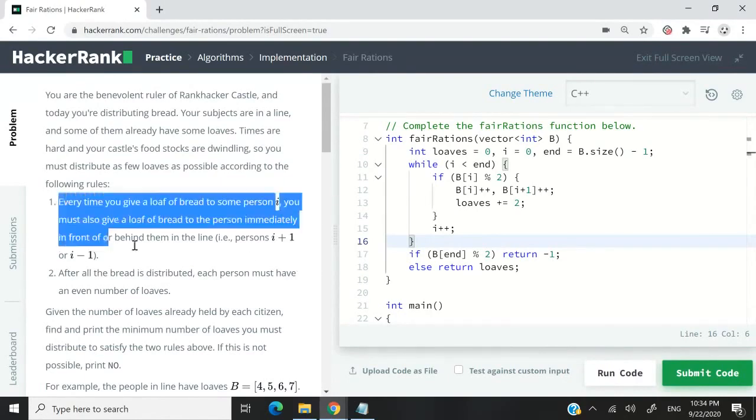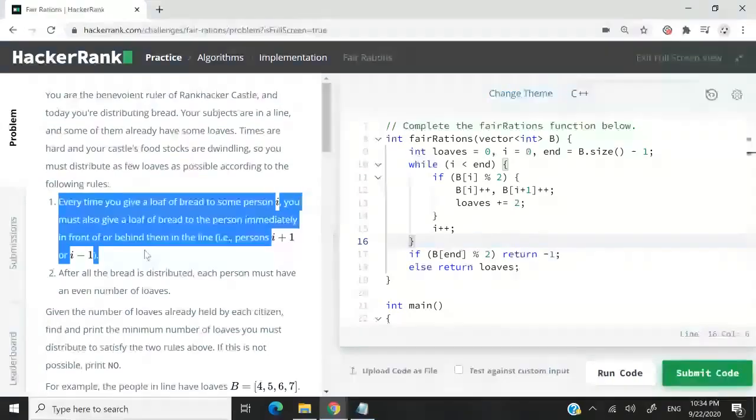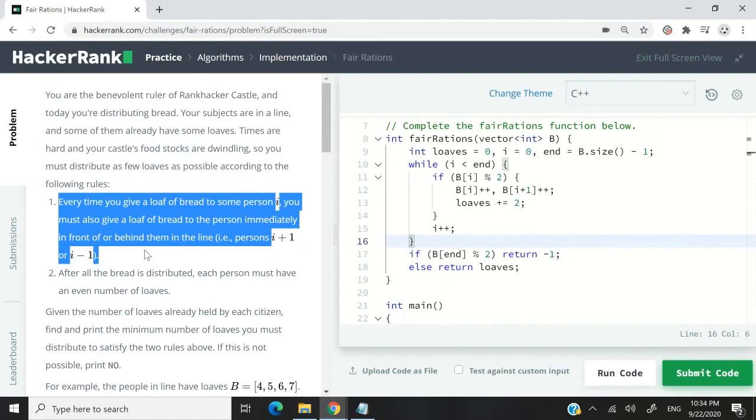The first rule is what they have here. Anytime we give a loaf of bread, we are actually giving two loaves of bread because we are not only giving to the person we intend to give it to, but we are also giving one to the person right in front of them or behind them.